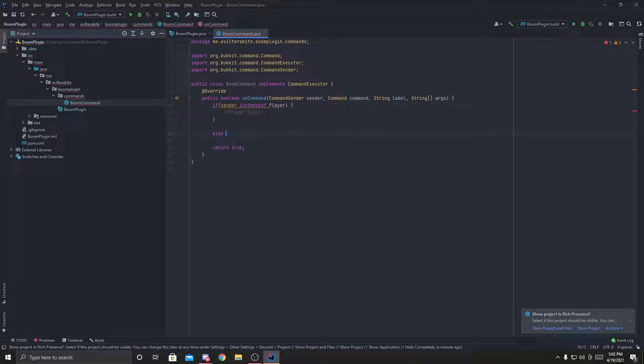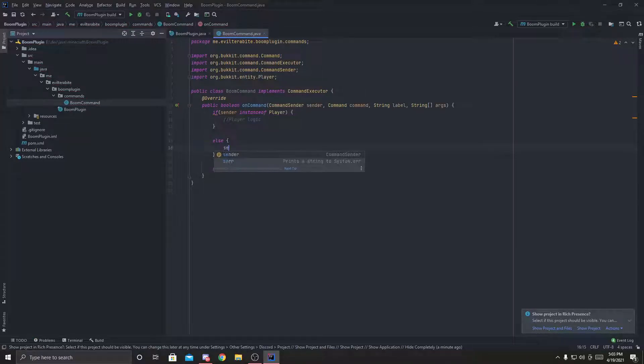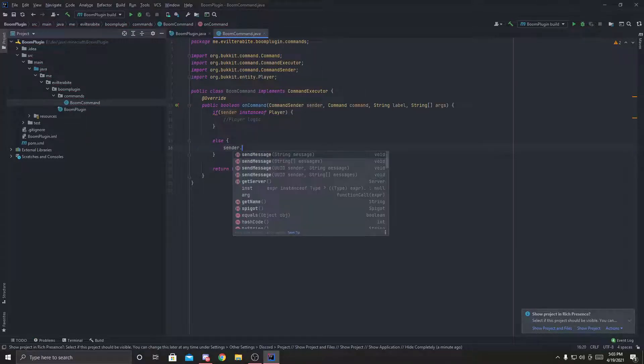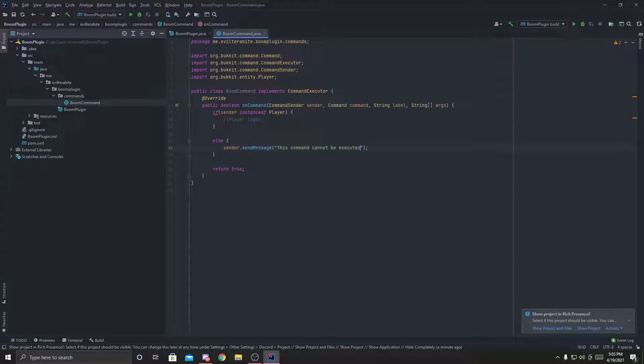Otherwise, if it's a console, we're going to do sender.sendMessage. This command cannot be executed by console. Simple.